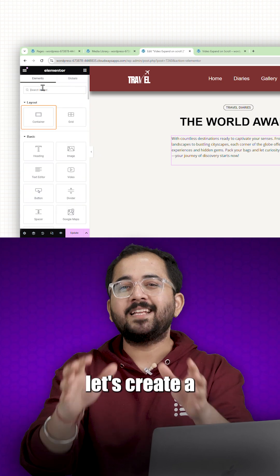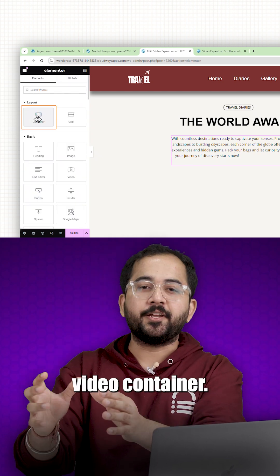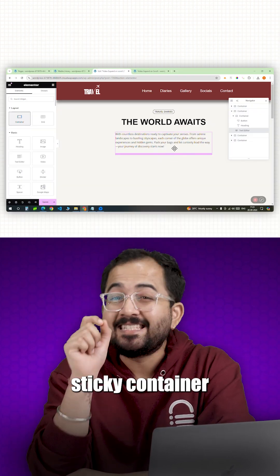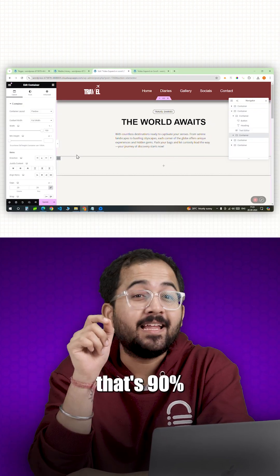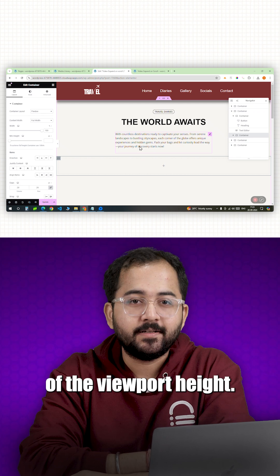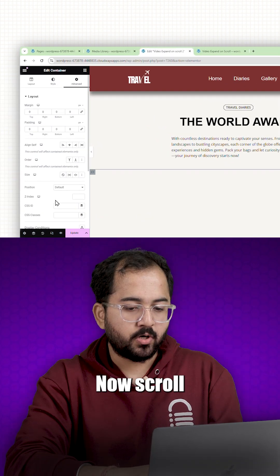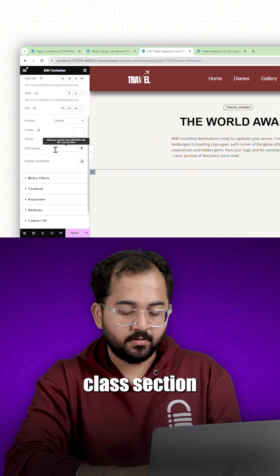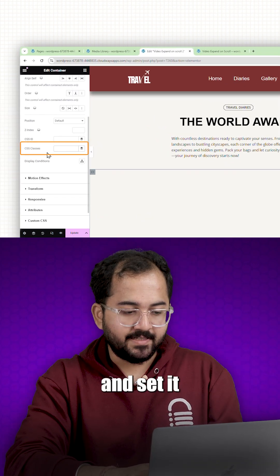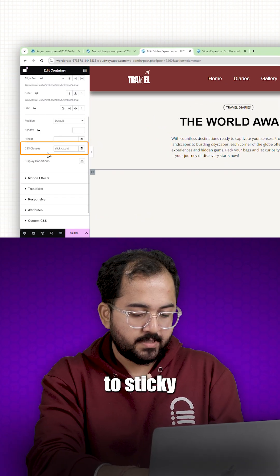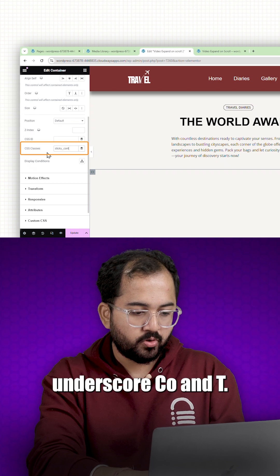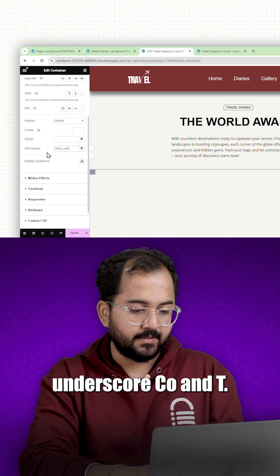Alright now let's create a video container. We are creating a full width sticky container that's 90% of the viewport height. Now scroll down to the CSS class section and set it to sticky_cont.